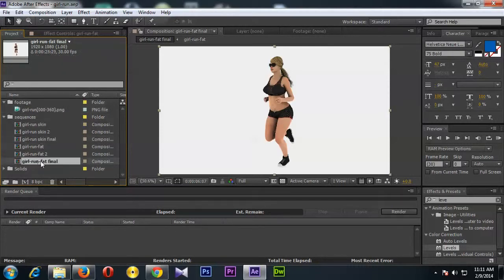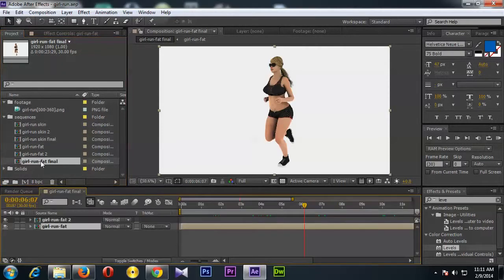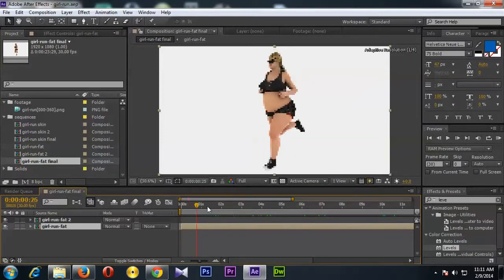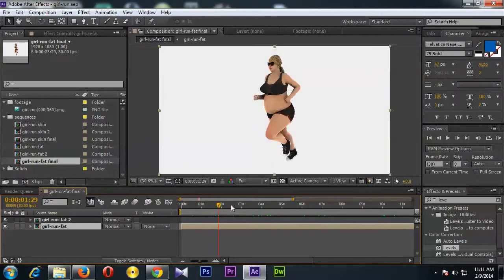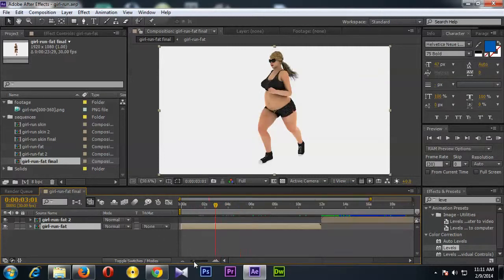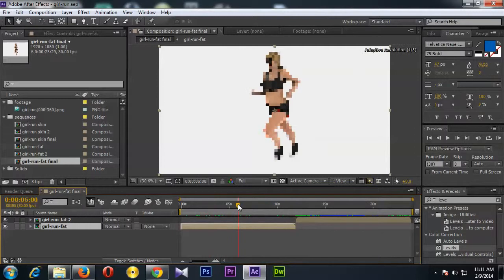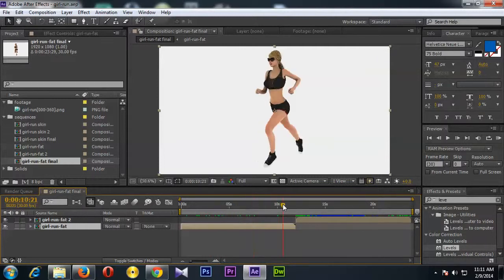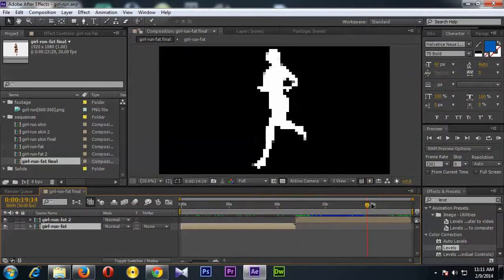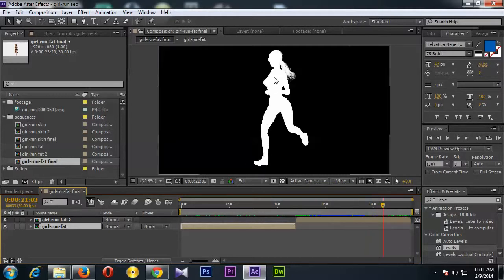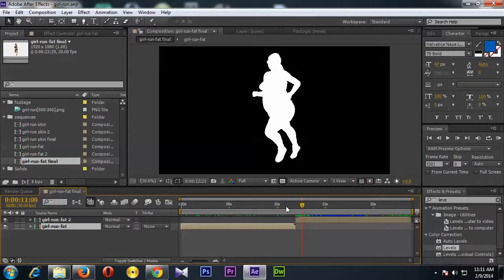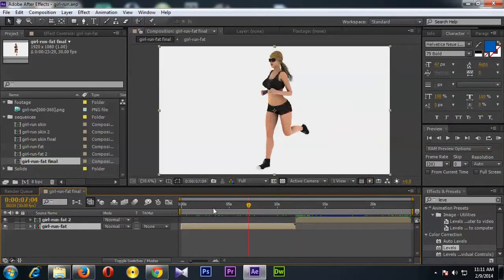Now if you see here, this is the girl running video, and at the end I have created this white mask.